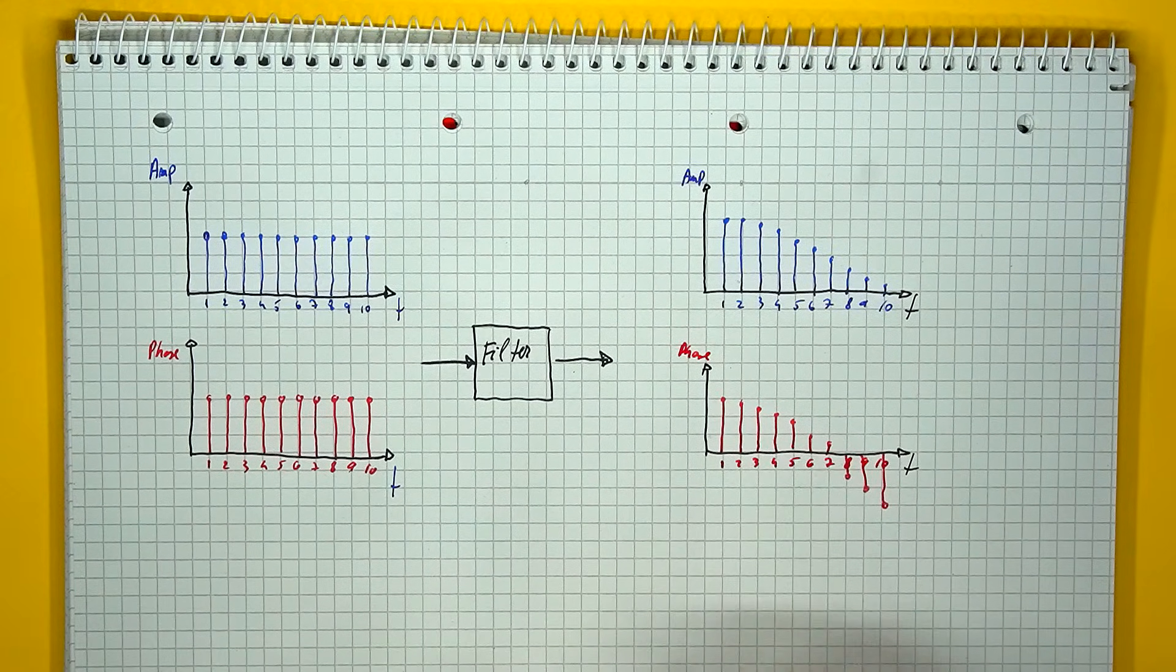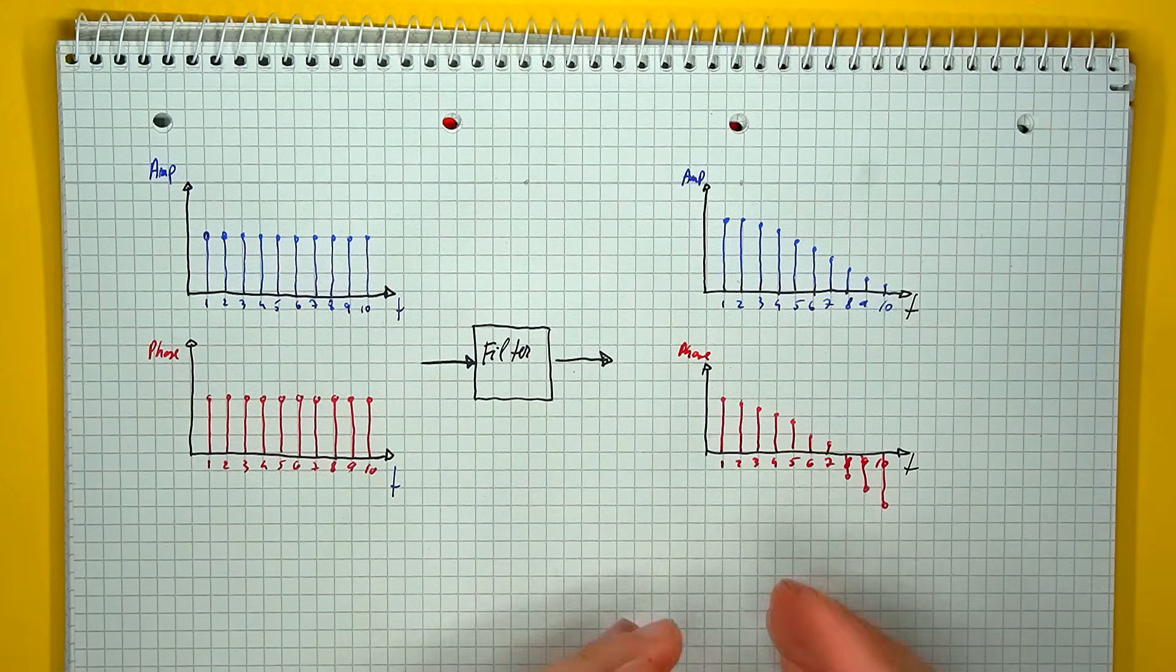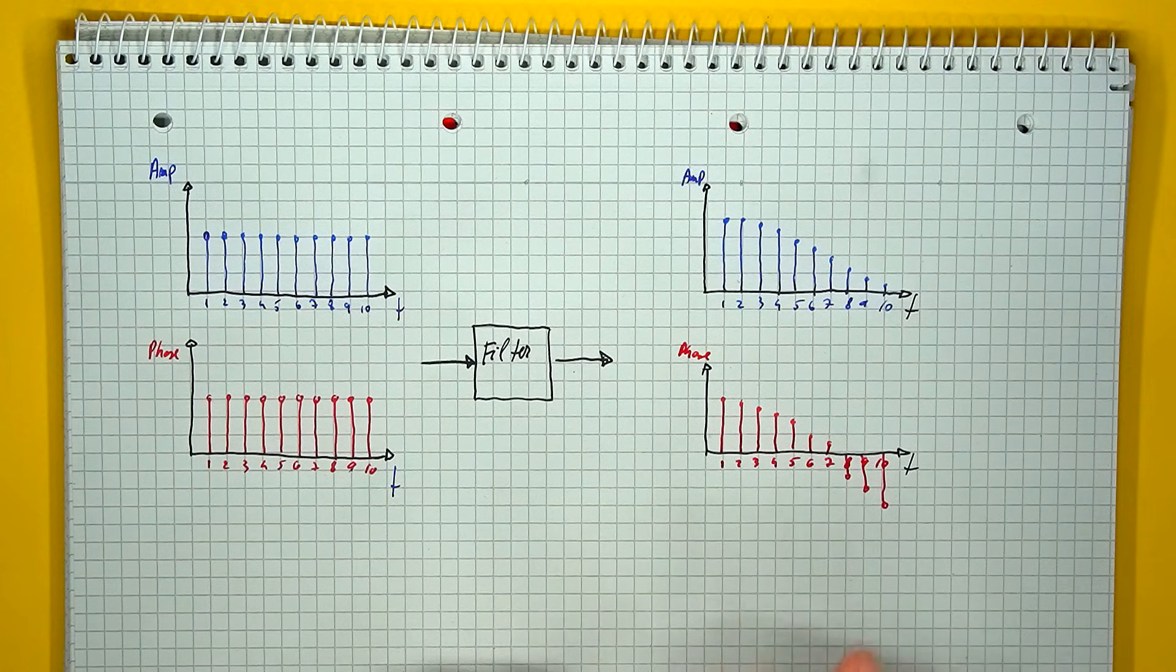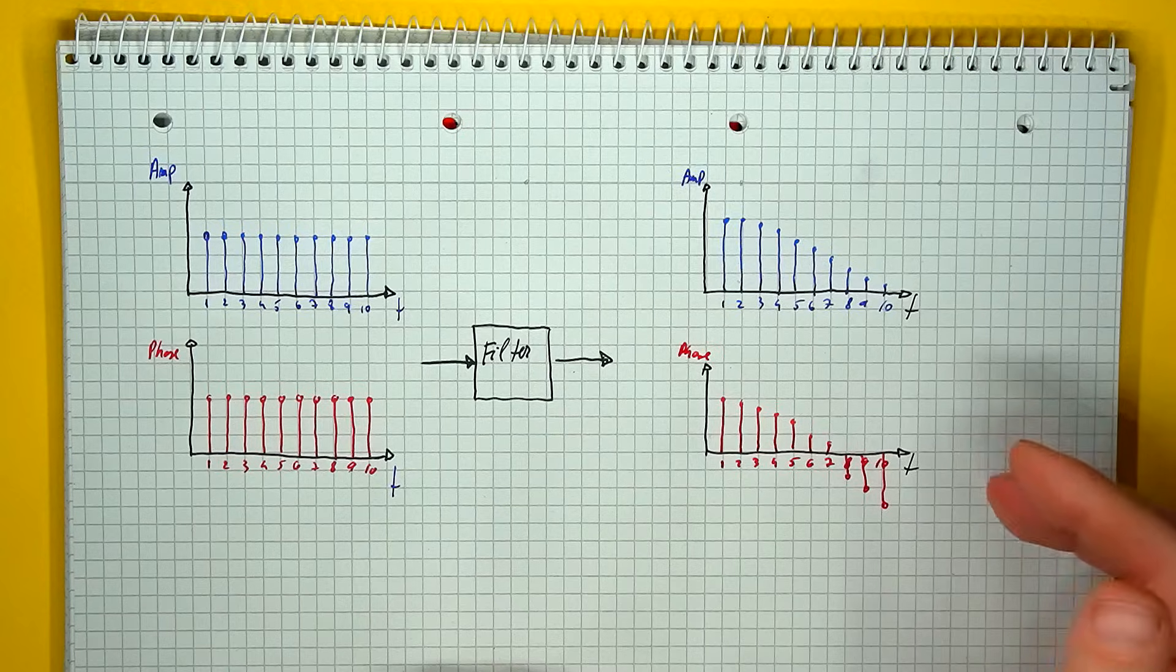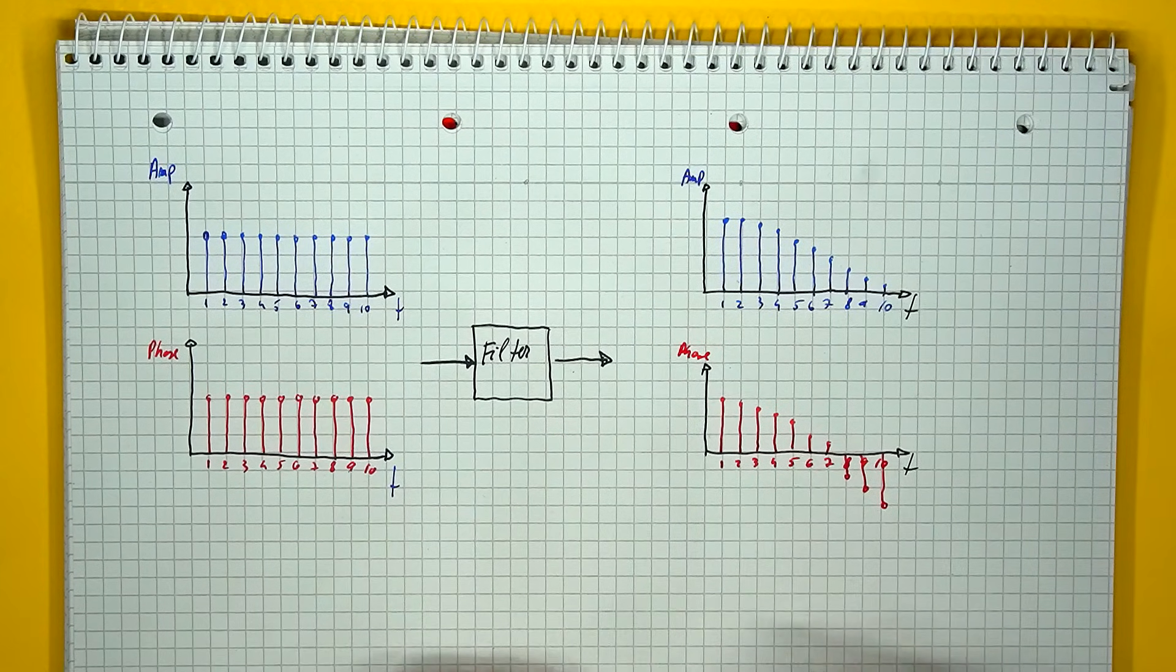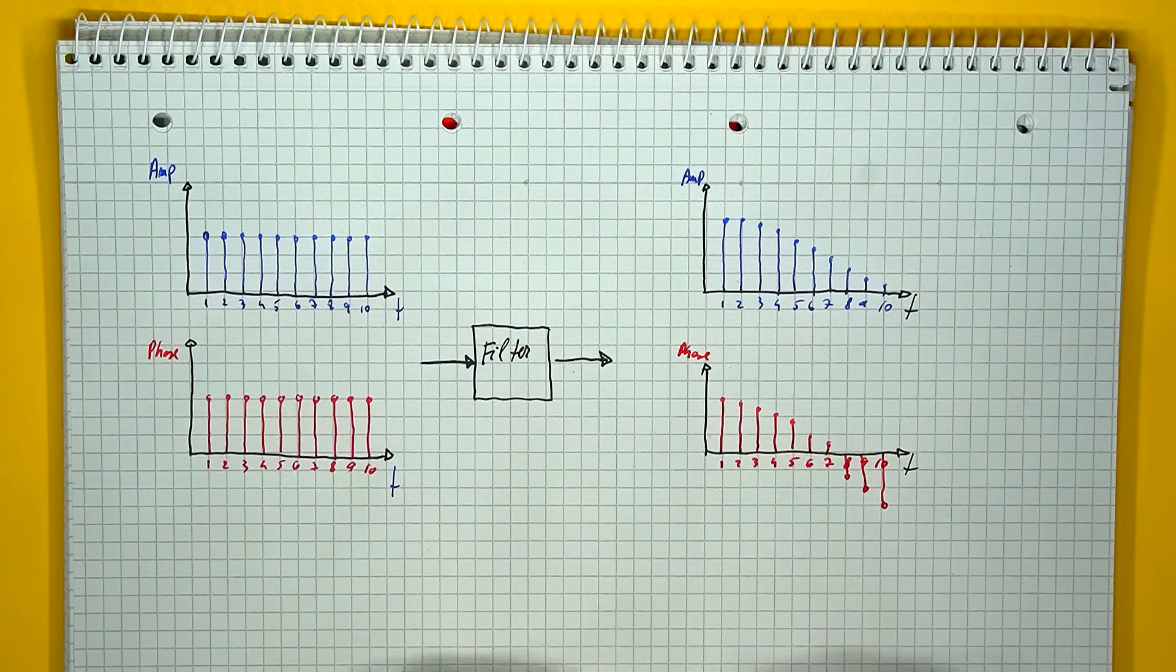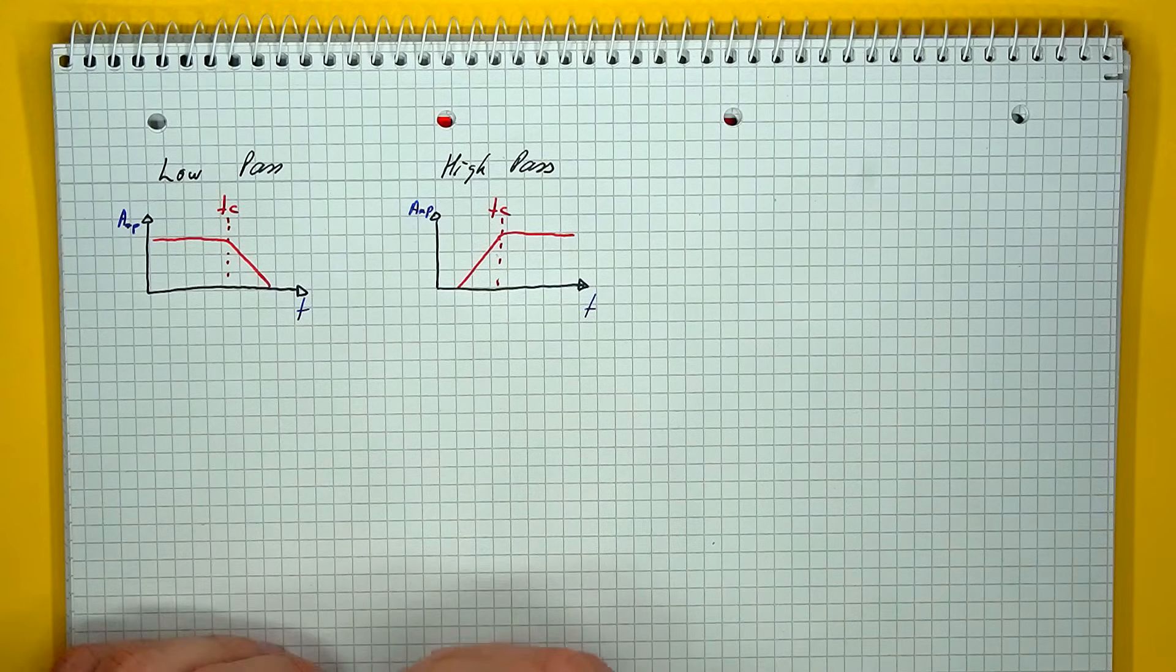At the output the frequency will always stay the same. The filter does not affect the frequency of the incoming signal, but there will be an effect observed on the amplitude and phase, and the exact effect will be frequency dependent and filter dependent.